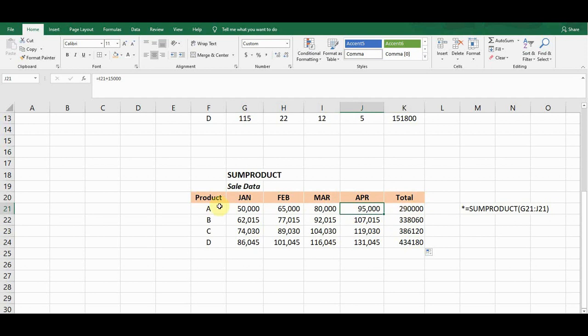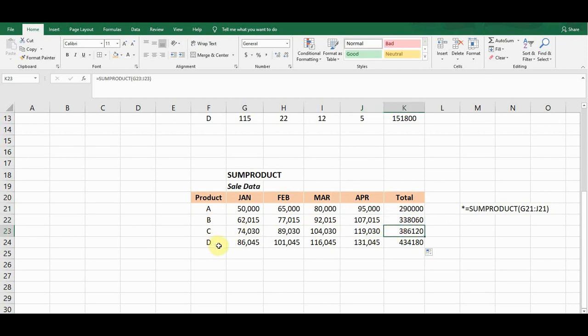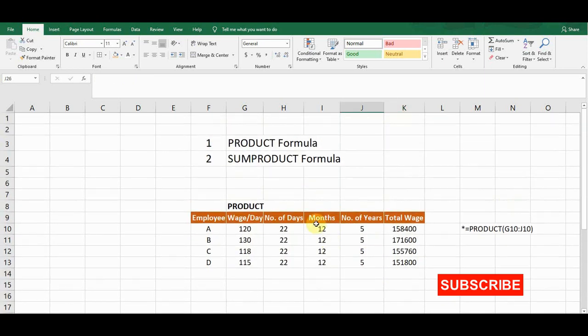This formula gives me the row total for each product. Product A's sales from January to April is 290,000. Product B, C, and D sales are also shown — Product D being 434,180. This is also an alternate to the SUM function; if you apply the SUM function here it will give the same result. These two formulas can be used interchangeably. That's all about these two formulas — I hope you really liked this video.